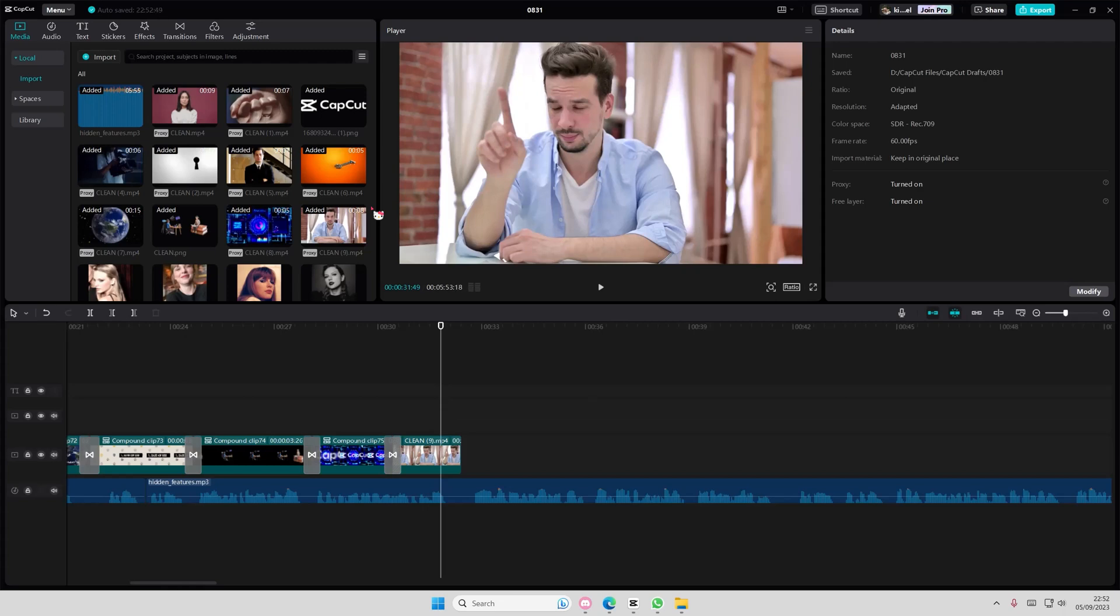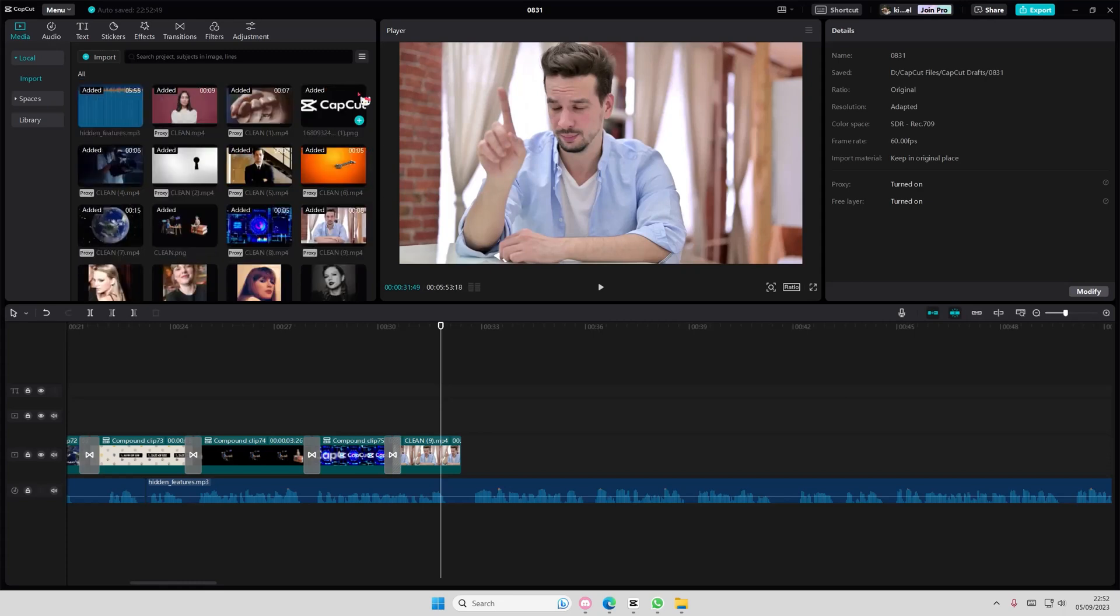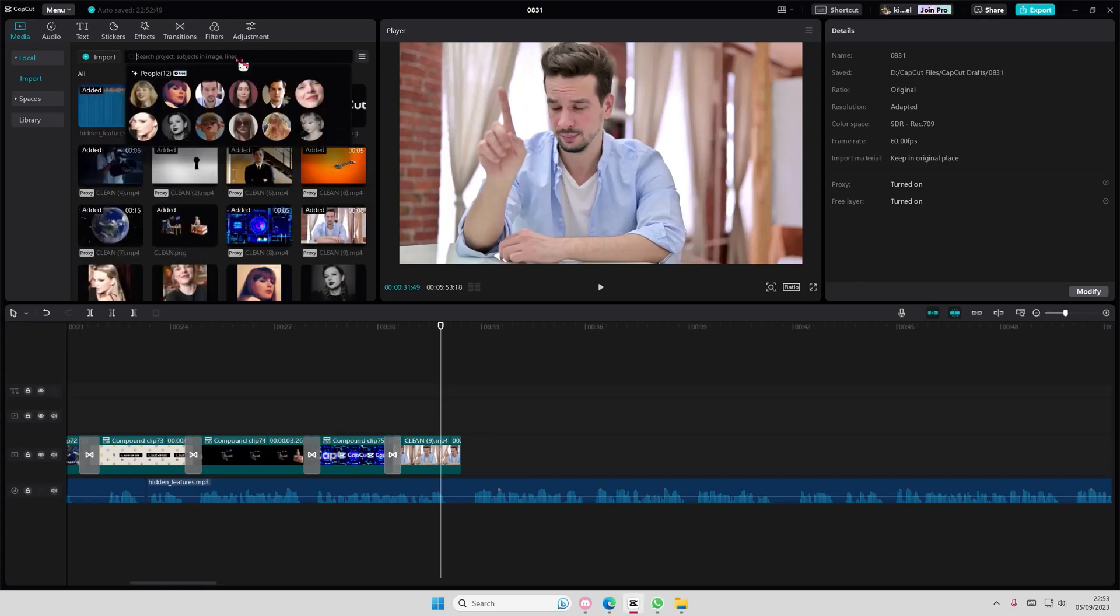So here you can actually now search for stuff, and another key feature they have is you can actually search for faces as well. If you select the search button here, you can search for a face, for instance a photo that has this face, and it's going to show up with these people.